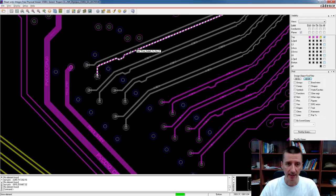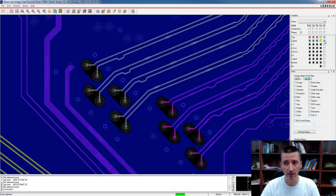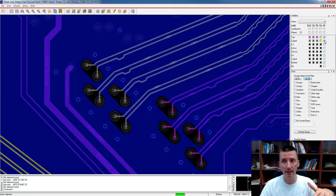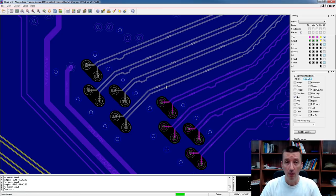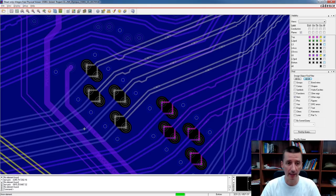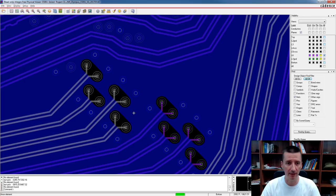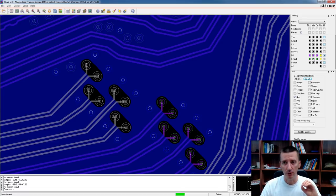In this example we can see SATA signals — high-speed signals. They are routed on the top layer and the reference plane, where the return currents for these signals flow, is layer 2 — a solid ground plane. This is the reference plane for these SATA signals. However, because we are changing layers such that these signals continue on layer 6, layer 2 ground is no longer the reference plane for those signals. The reference plane is now layer 7 instead. Because we are changing reference planes, we need to use stitching vias.